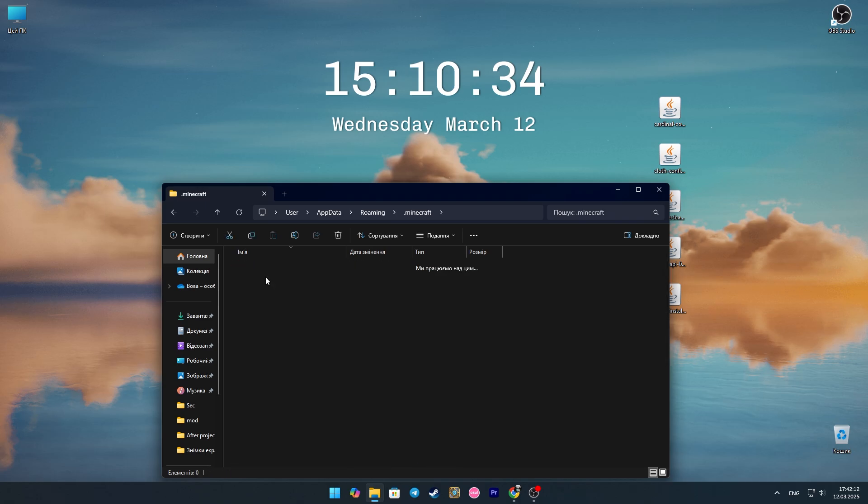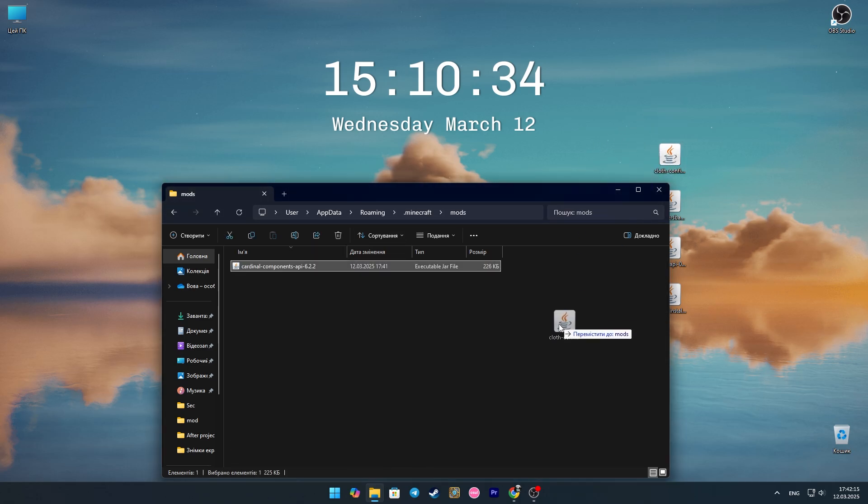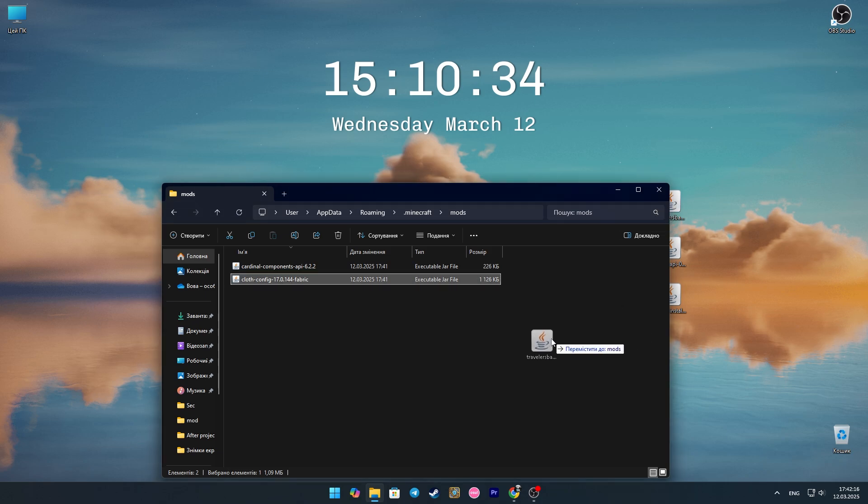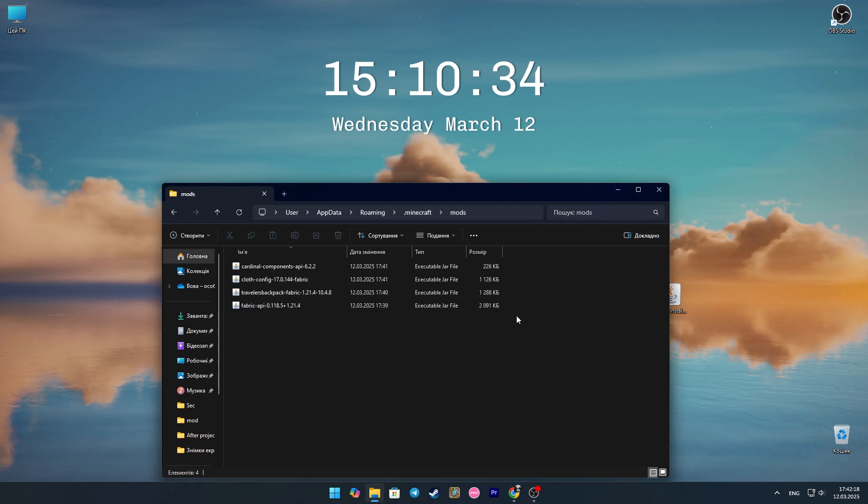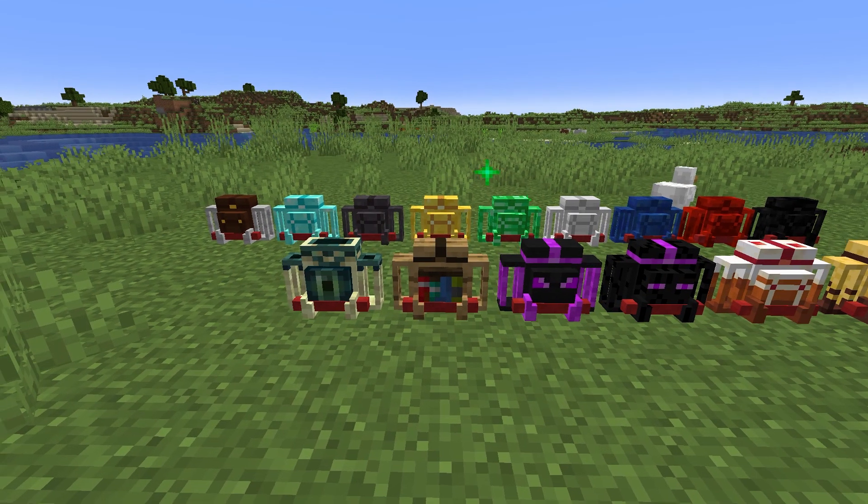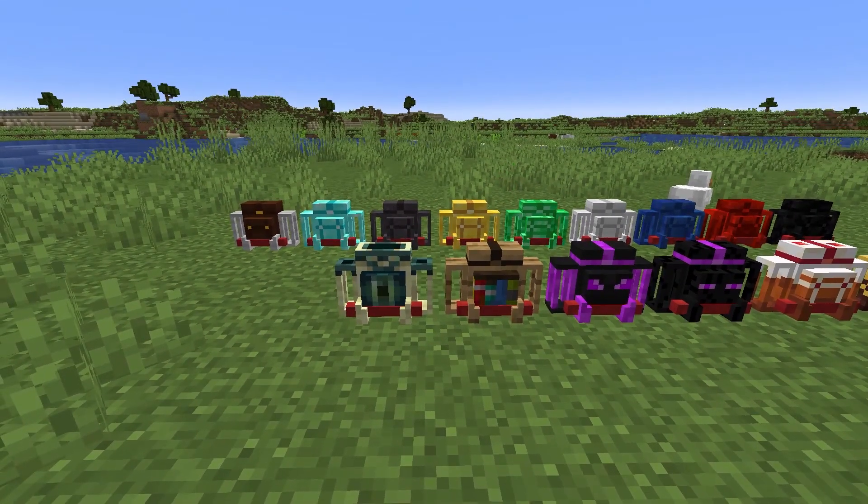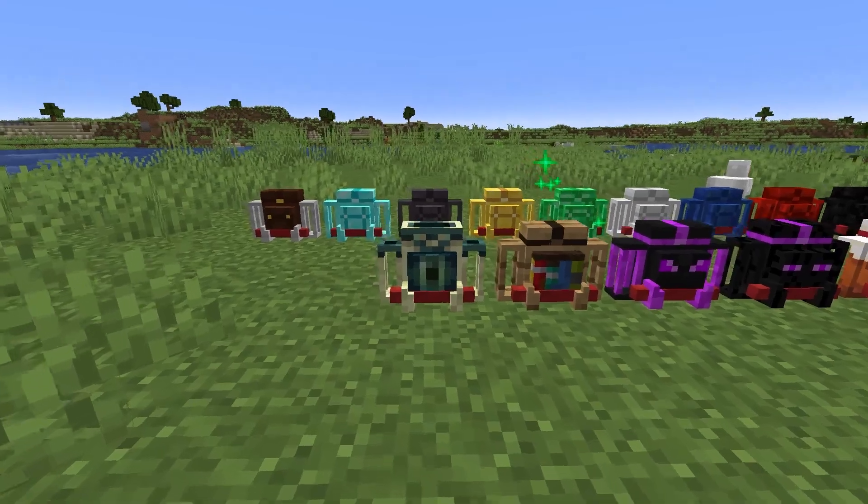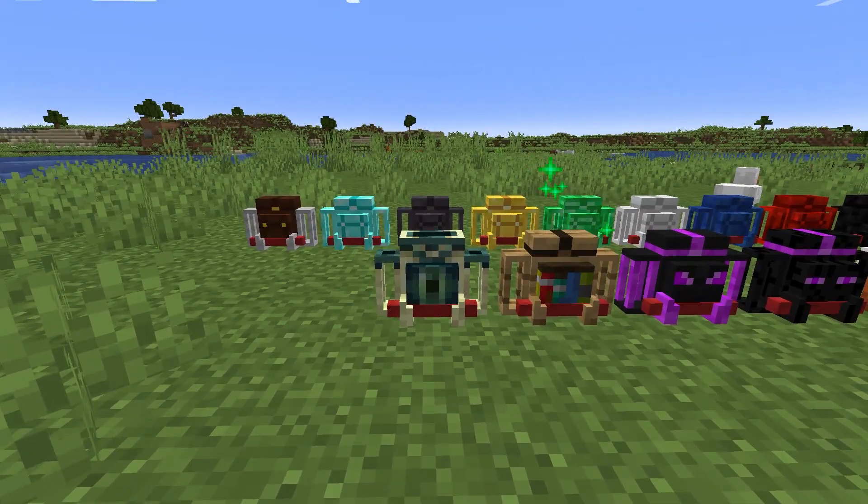Look for the Minecraft folder, and then the mods folder. Here we transfer all the files that we downloaded earlier. After opening Minecraft, let's immediately check our mod.